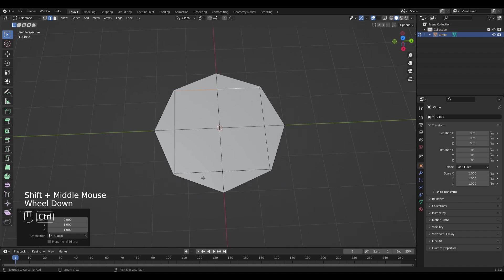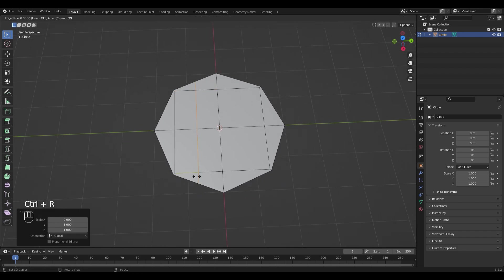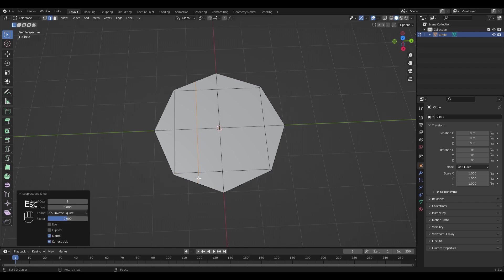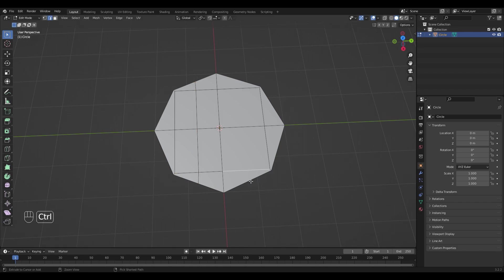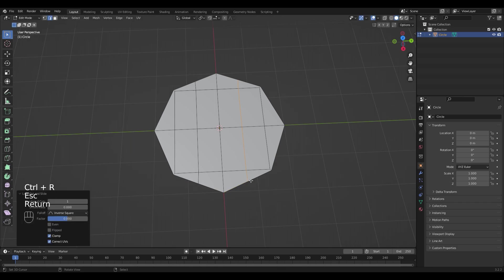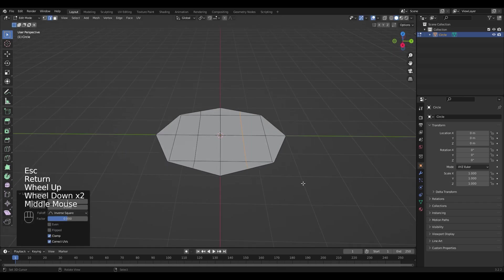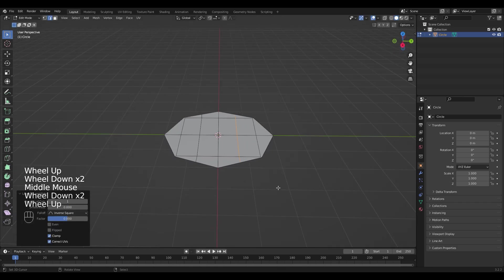Now add a loop cut with Ctrl R and apply it by hitting Esc and Enter. Do the same on the opposite side.